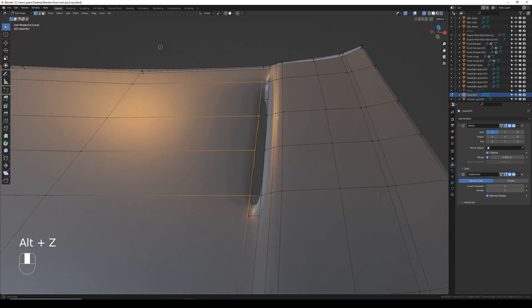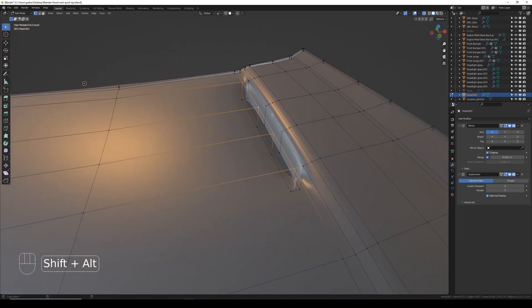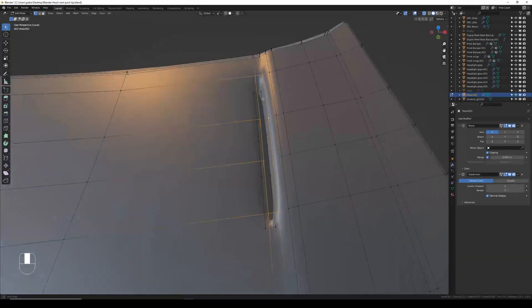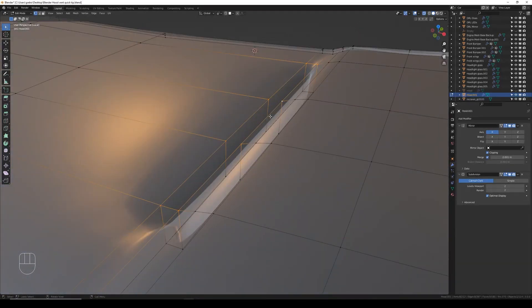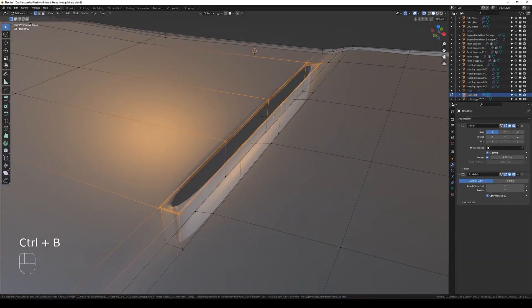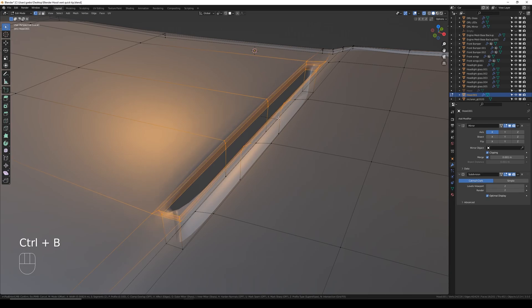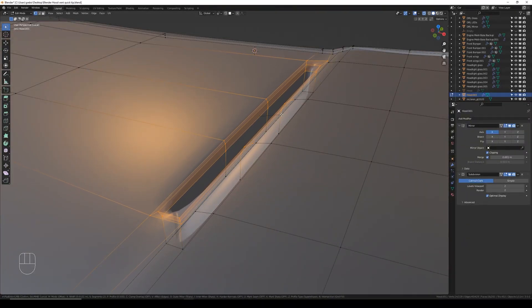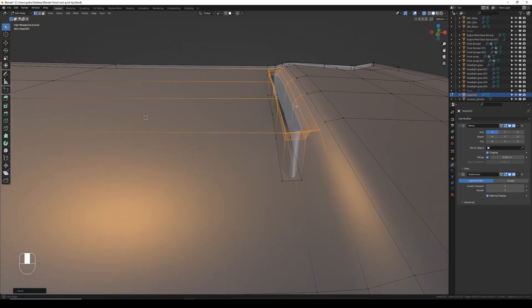Then I'm going to Alt-click that side and that side so we've just got these eight vertices selected around the top. Then Ctrl+B to bevel — you want to make sure it's set to 3. If yours is 2, just scroll up on your mouse to set it to 3. This will give us our edge loops around the hole that we want.